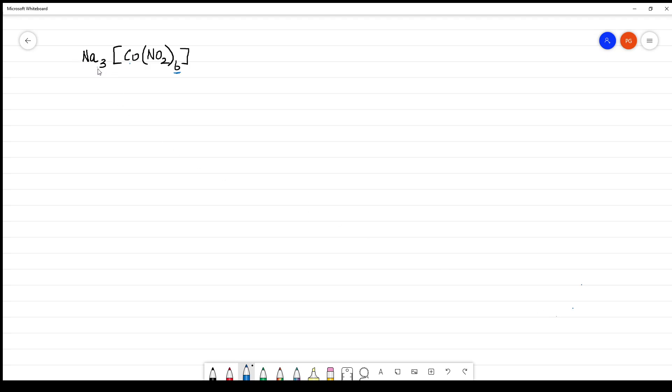Name the complex Na₃[Co(NO₂)₆]. First we have to identify what is cation. This is cation and this is the complex anion.